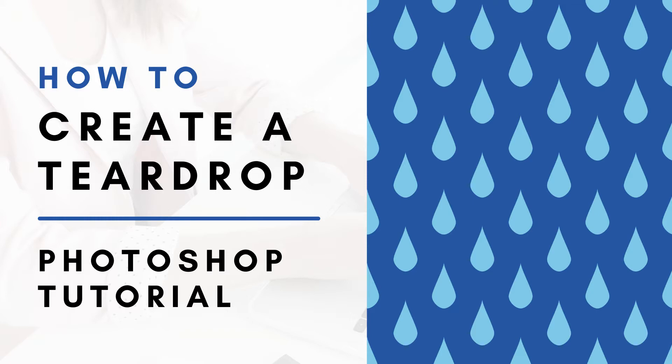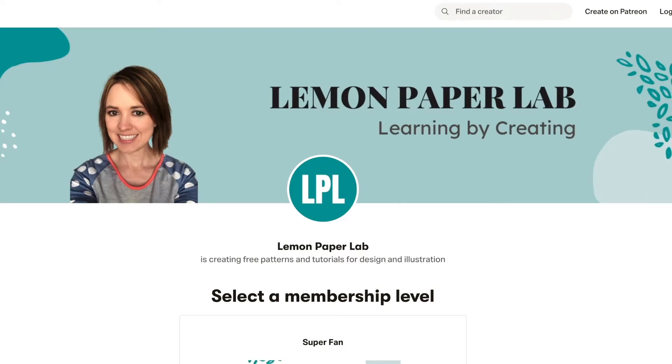If you would like the design files for this tutorial, be sure to check out my Patreon page where I upload all of the design files for all of my tutorials here on YouTube. If you'd like to support this channel, go ahead and check that out and I will leave a link to my Patreon page in the description below.